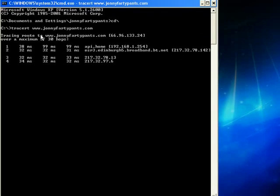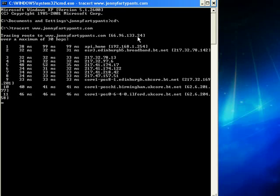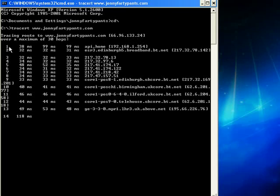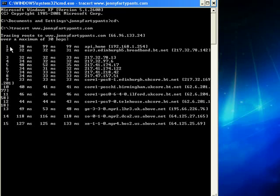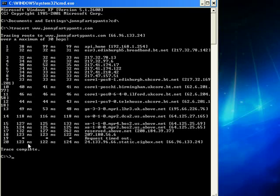Here we go. Tracing route to www.johnnyfartypants.com — and that's the IP address there: 66.96.133.24. Number one is the starting point — this is the IP address of my computer — and it's just flowed through all of these servers here. Some of them are a bit faster than others as you can see. And the bottom line here, number 20, as you can see it's arrived at johnnyfartypants.com.